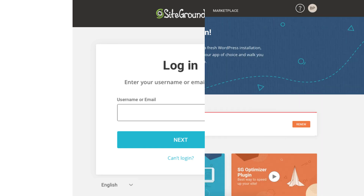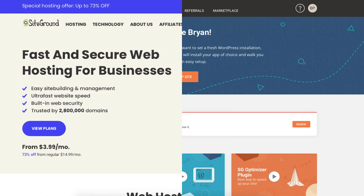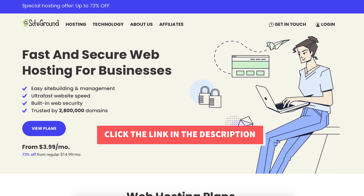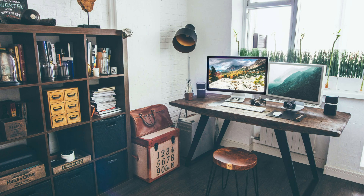Once logged in you'll be in the SiteGround dashboard where you can begin creating your site. You've successfully created an account with SiteGround. Give this video a thumbs up and leave us a comment letting us know if the tutorial was helpful, as the comments help improve our tutorials. Be sure to subscribe to our channel for more SiteGround hosting tutorial videos.